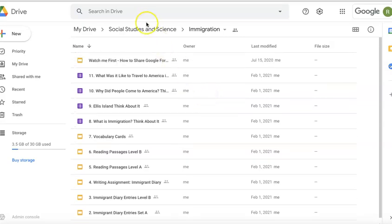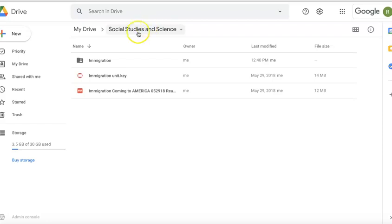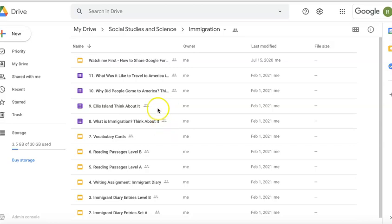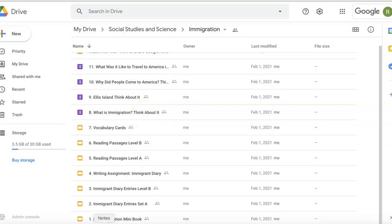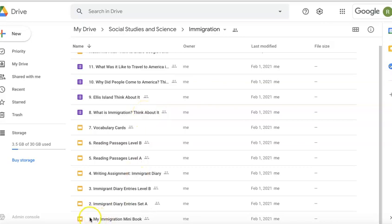Hey guys, this is Bex from Teachers Pay Teachers. I'm going to show you what it looks like in the immigration resource folder. Once you open it up, you will notice there's a 'Watch Me First' video for teachers on how to share Google Forms correctly. It's quick — give it a look, and then you can delete it or move it from the folder. All the resources are numbered, so let's take a quick look.